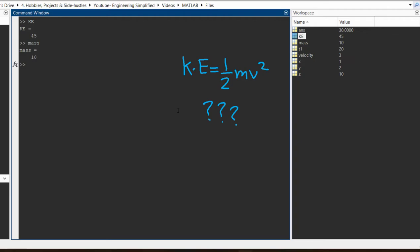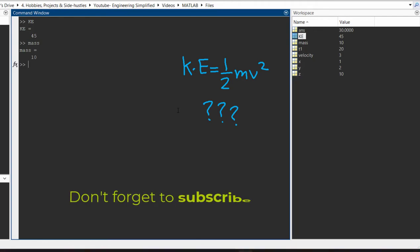Hopefully you found this video useful. If you have any questions regarding this, feel free to comment down below and I will be sure to answer them. See you in the next video.